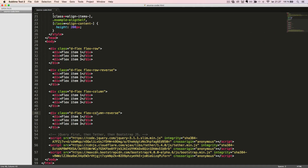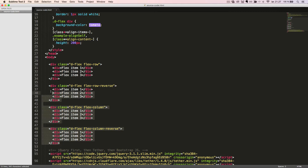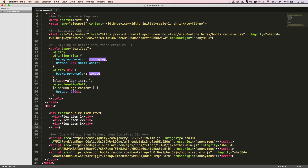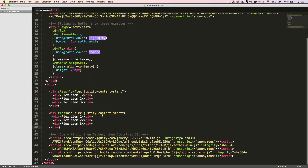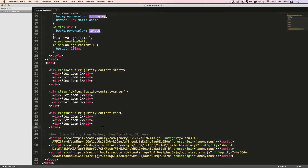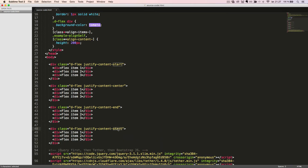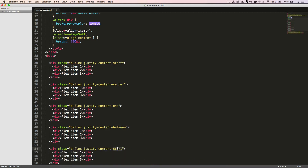Now let's have a look at how to justify the content. We'll start with the basic Flexbox container with some flex items inside. We can justify the content in five different ways by adding a class to the Flexbox container. The first class we will add is justifyContentStart. Let's duplicate the code and change it to justifyContentCenter, justifyContentEnd, justifyContentBetween, and justifyContentAround.